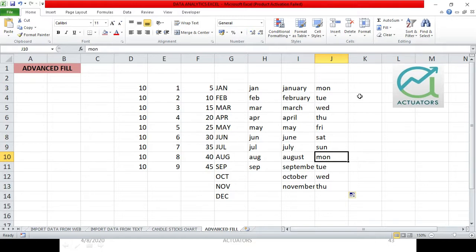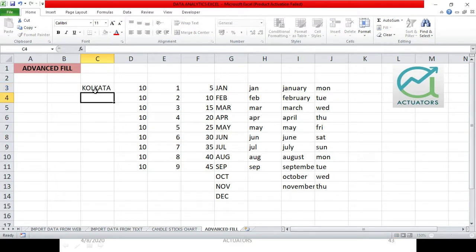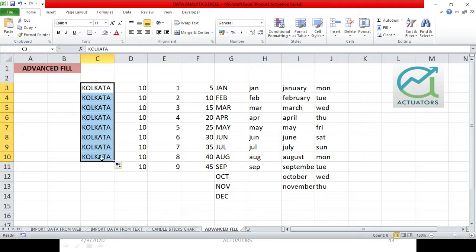Now instead of the default lists, suppose I want to store the names of states and cities. I want 4 major cities stored so that when I press one particular city name and drag it, the rest of the city names appear automatically. Let's say I have Kolkata, Bangalore, Delhi and Mumbai. When I type one city name and drag, I want all city names to fill automatically. So I will write Kolkata here. When I drag it, obviously Kolkata copies everywhere. Instead of this, I want a particular custom list.